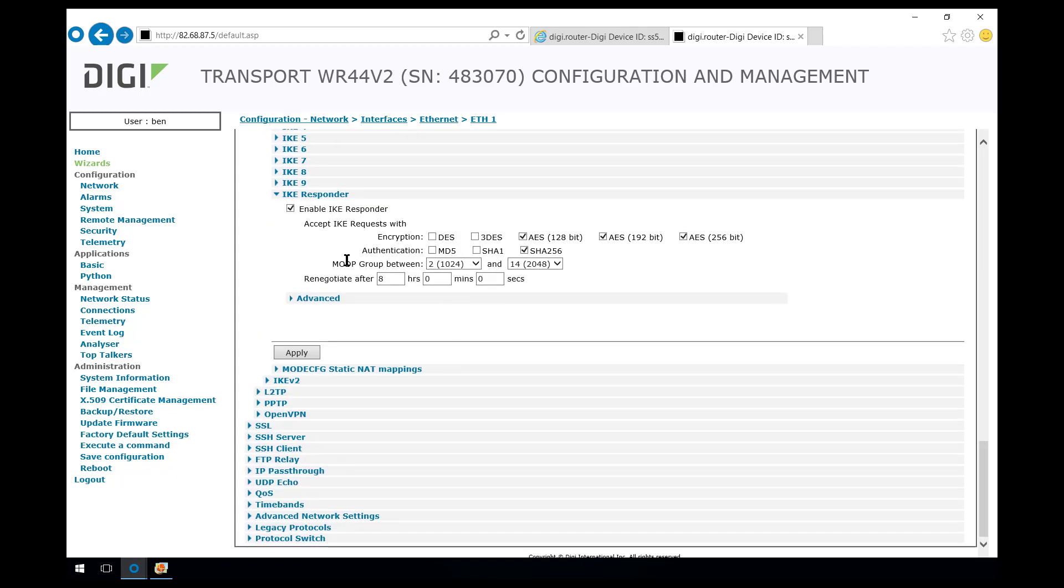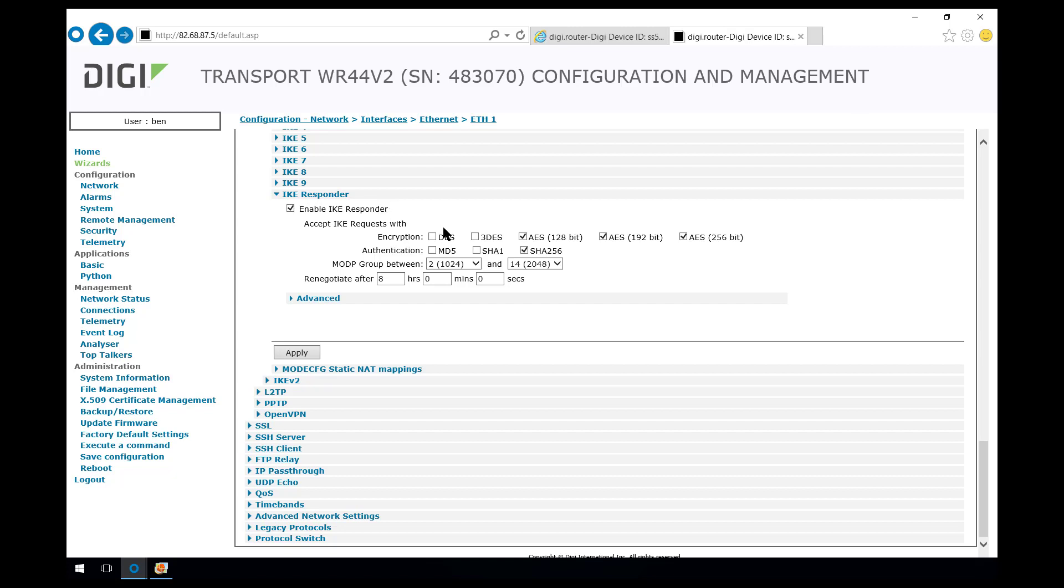We configured IKE which is phase 1 for the IPsec VPN and anything that is checked here is going to be allowed for the negotiations. We're allowing AES only but we're allowing 128-bit, 192-bit and 256-bit encryption.